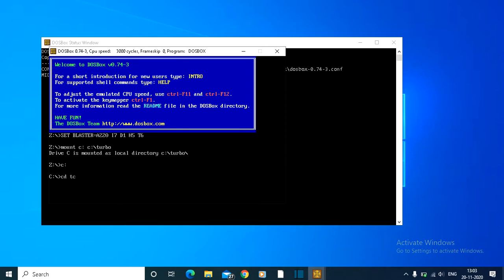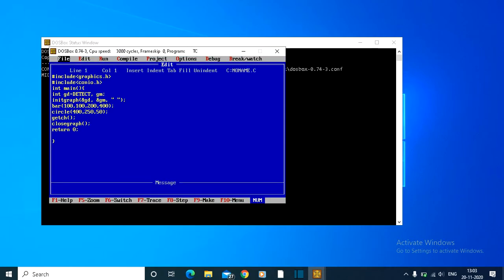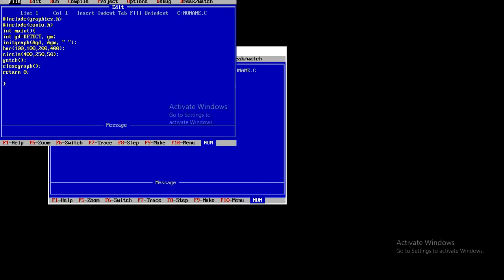We're now in the C drive. Go to the TC directory and execute TC.exe. After that, click enter and Turbo C has opened. To maximize, press Alt+Enter. This is how we successfully downloaded and installed the original Borland Turbo C for Windows 10.